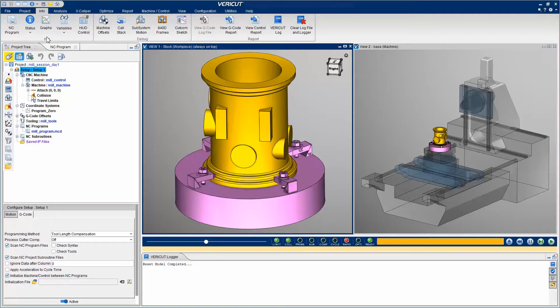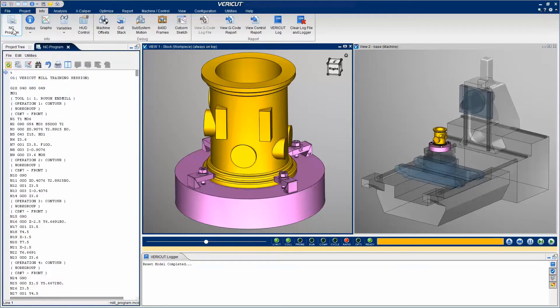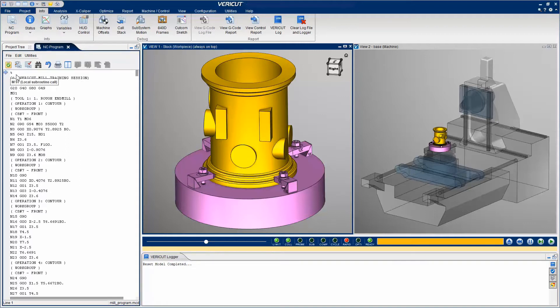First, let's display the NC program panel. This panel displays the NC program file being simulated. The blue arrow pointer indicates the current NC program record being processed.